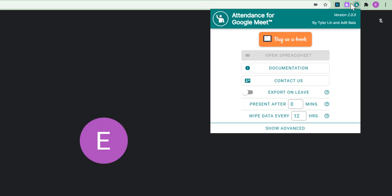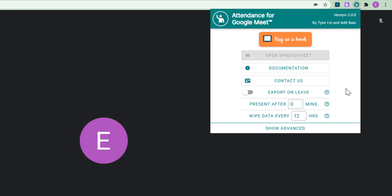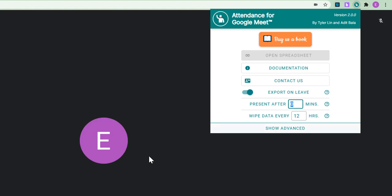So, there are a number of, well, just one or two key areas I need to check. So, export on leave. I would like this to send me the spreadsheet when the meeting is done. I can set the time that students can be considered as present. So, a student can be considered as present.